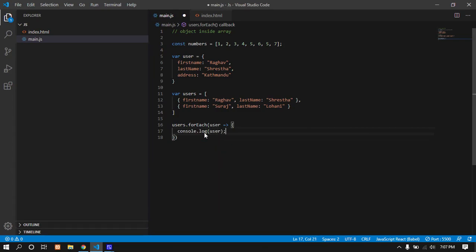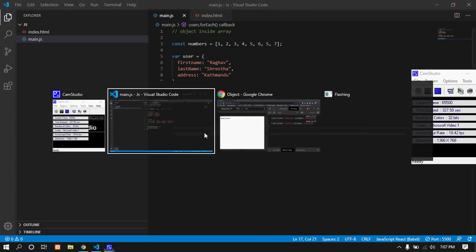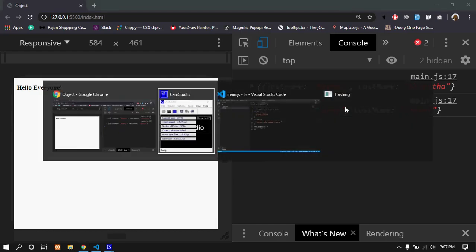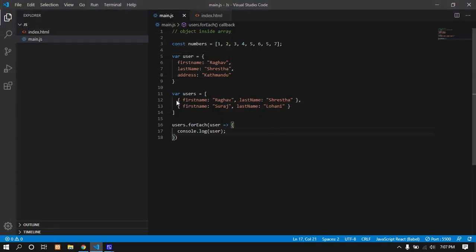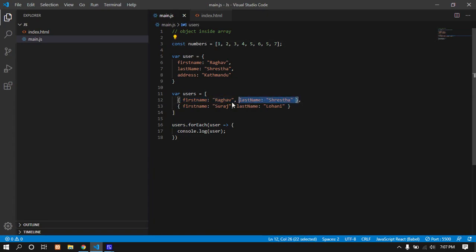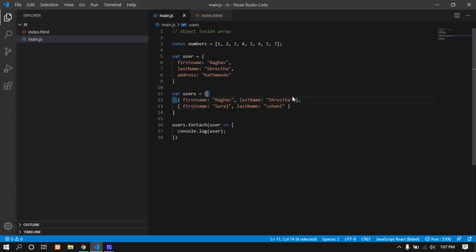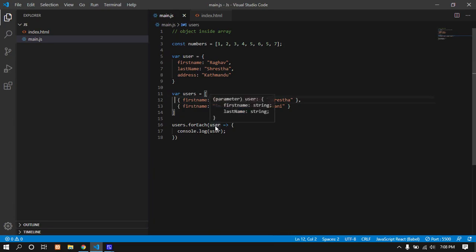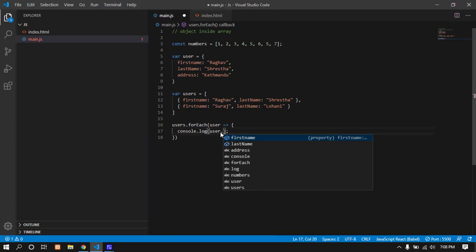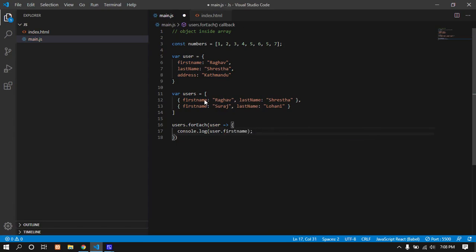The key is the index - zero for the first loop. Each loop returns a single element. To access that element's properties, use dot notation. Users forEach, element dot first name - this accesses the first name. First name is Bro.